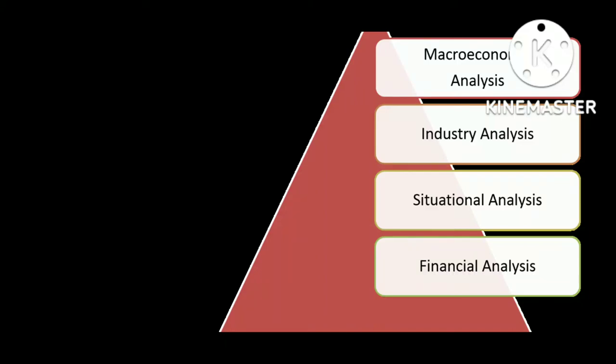Well, today we'll be looking into a Gujarat-based PSU in the Chemicals segment, Gujarat Alkalies and Chemicals.